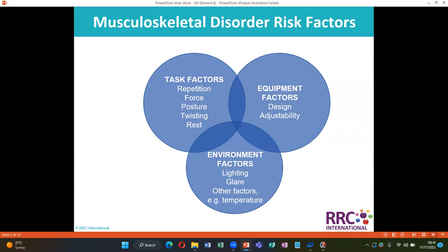Musculoskeletal disorder risk factors include: task factors such as repetition, force, and posture; equipment factors such as design and adjustability; environment factors such as lighting and glare; and other factors such as temperature.